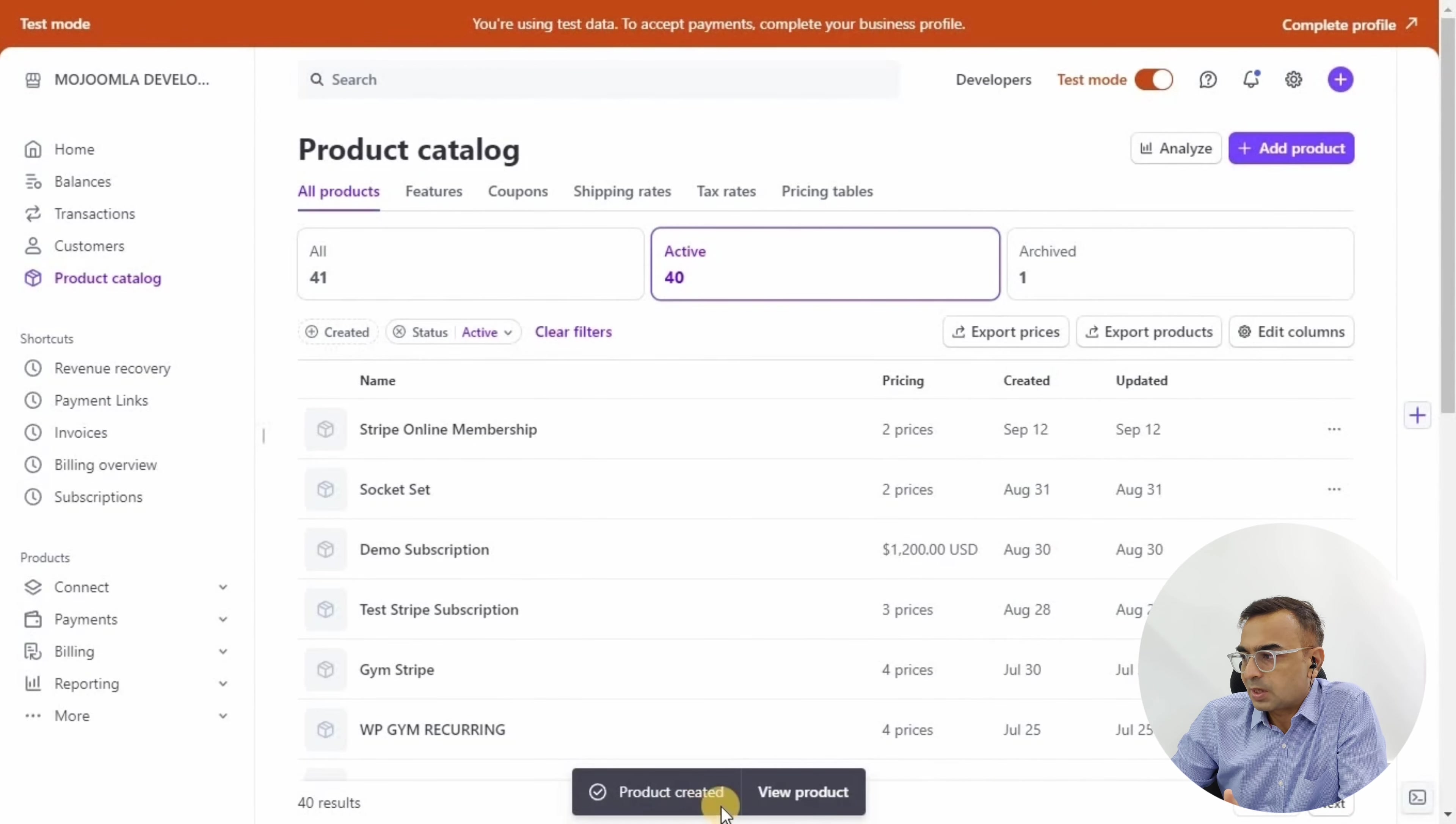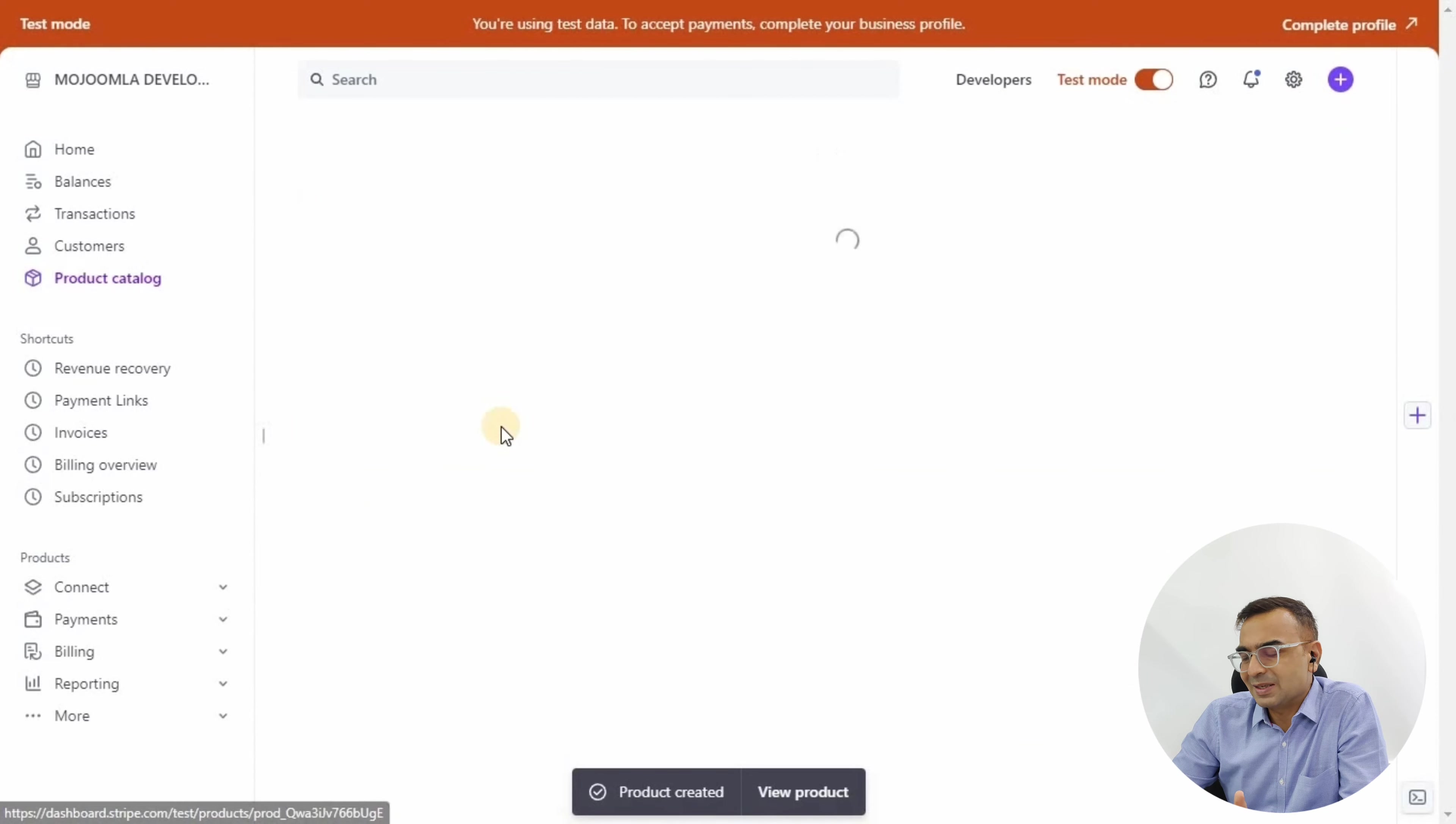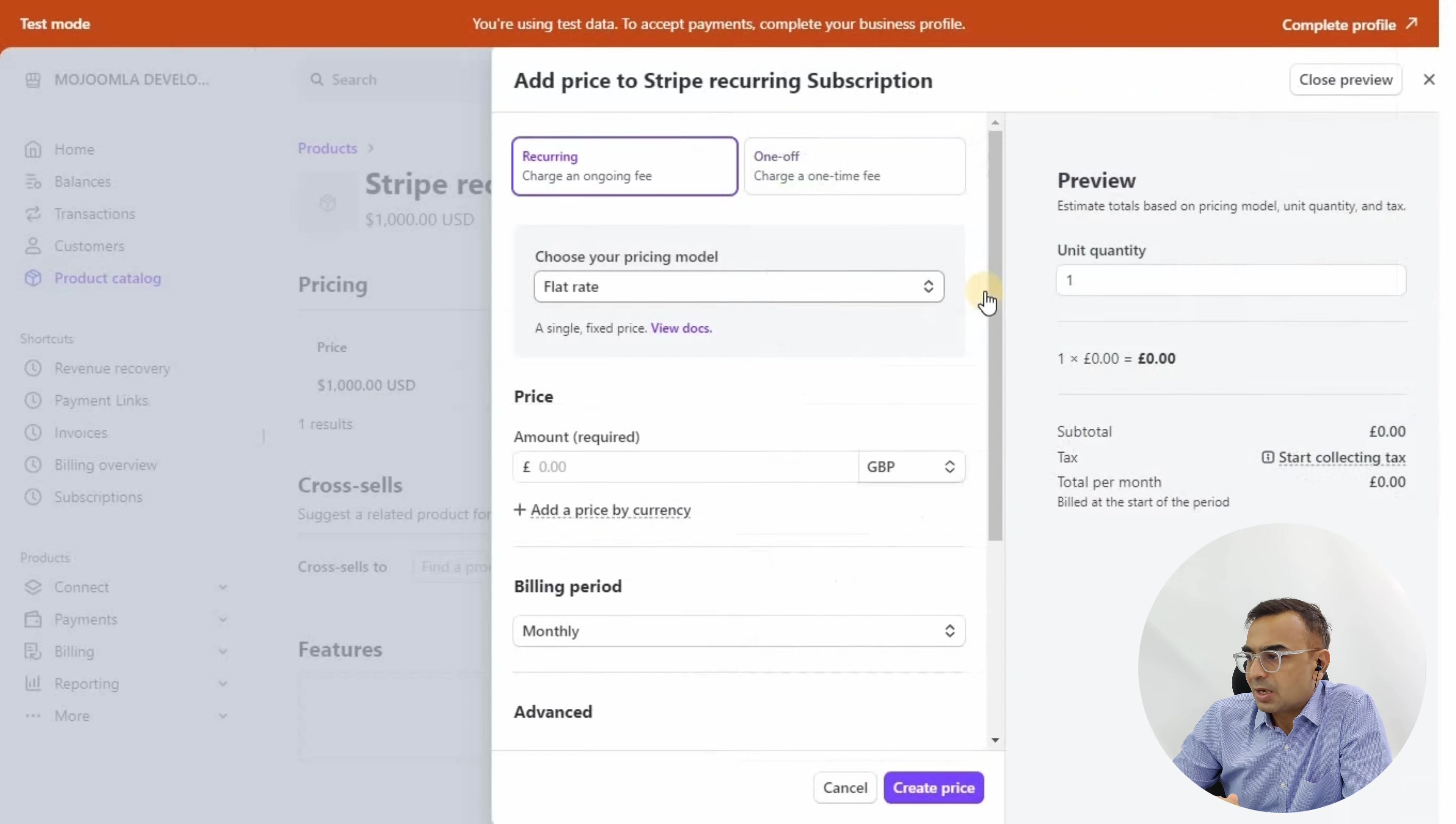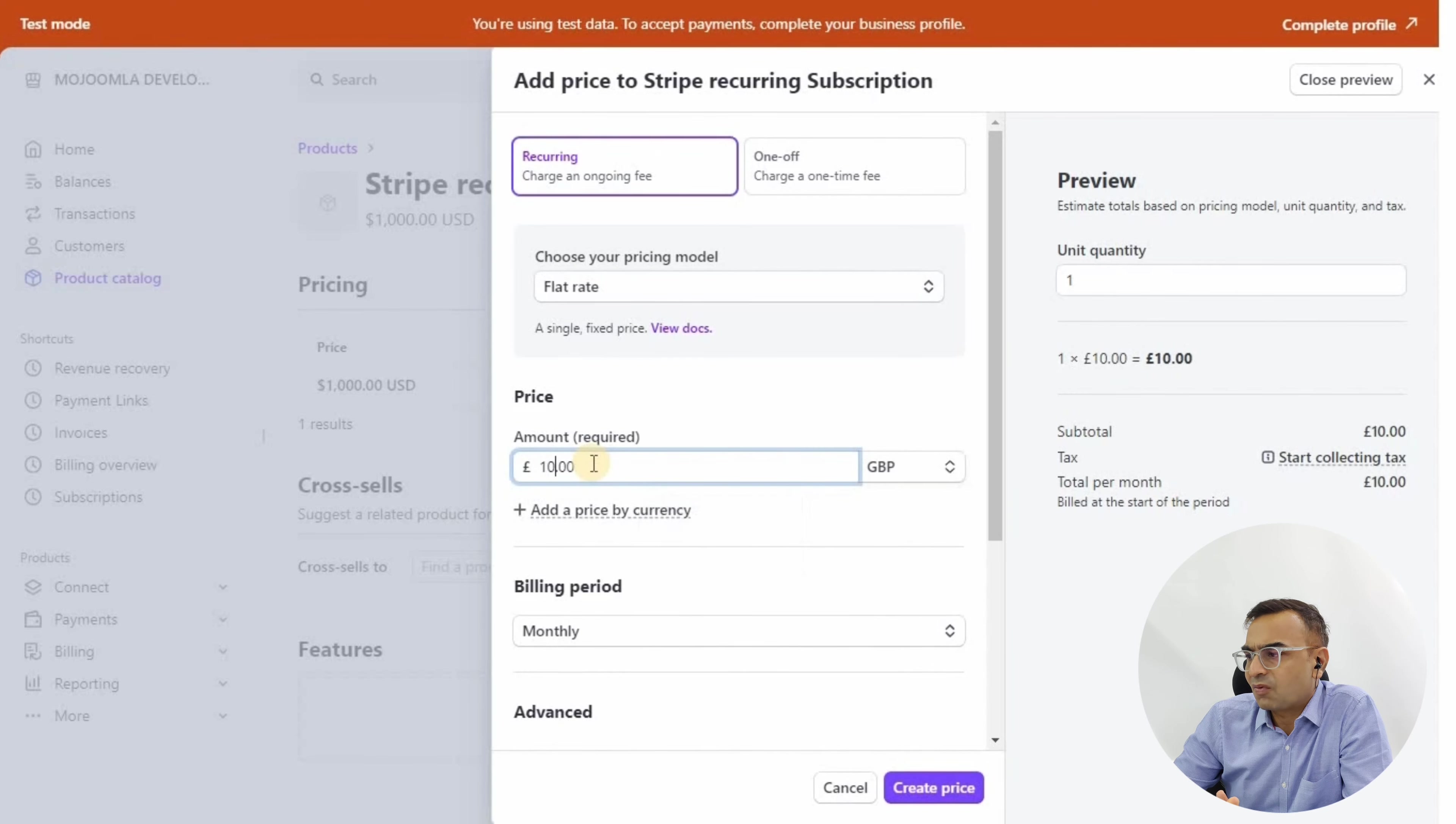Inside Stripe we call it product, but ideally these are your plans—your gold membership plan or silver membership plan for the gym or training session.